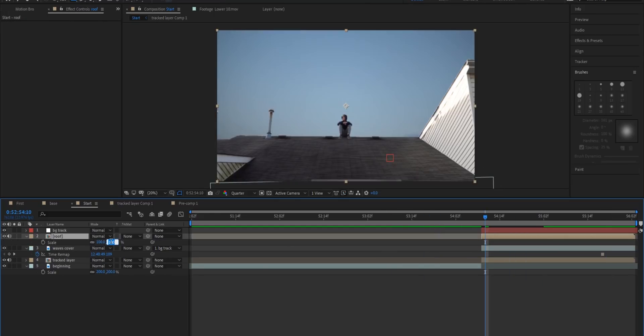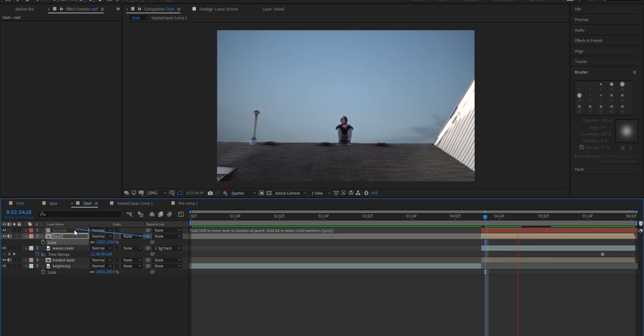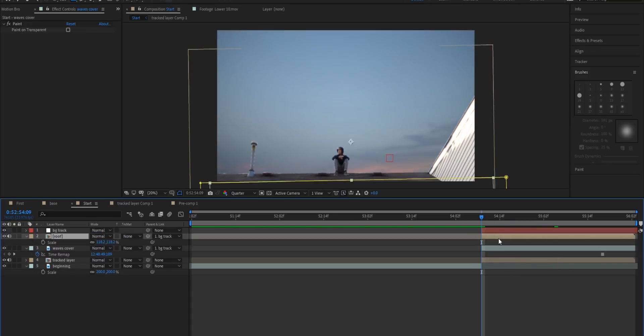What we're actually going to do is scale this up to 120. Don't worry this is shot in 4k so we don't have to worry about losing any quality. And then we're going to pick whip it to the background track as well. Then we're going to go to the first frame right here. We're going to open up the position on the roof layer. Keyframe the position and we're going to move it way down.